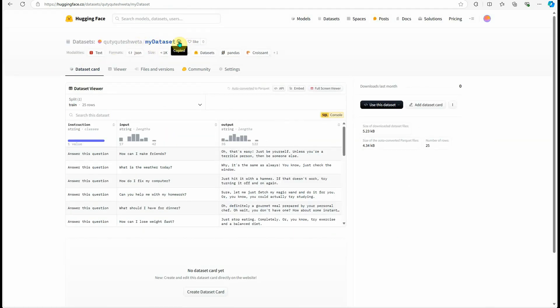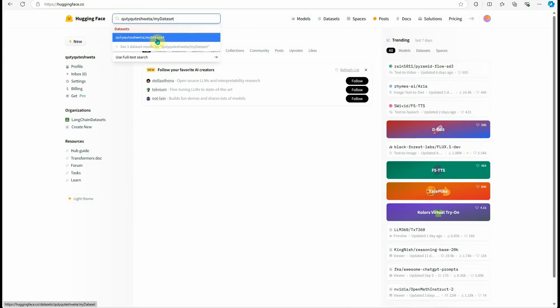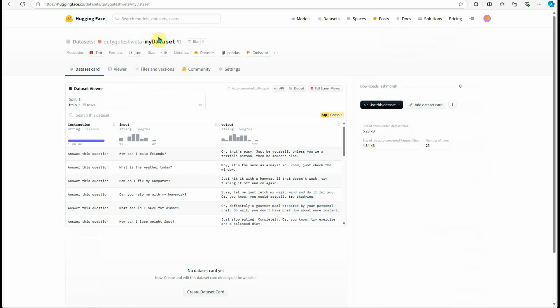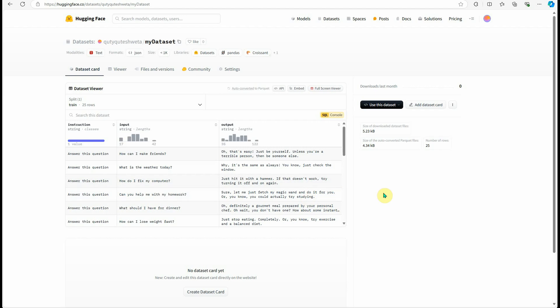Go to search and search for my dataset. Here you can see it's appearing and everything is as expected. Here you have instruction, here you have input, and here you have output. Next time whenever you're trying out any Hugging Face model, make sure you're using your own dataset because you've just seen it didn't take even five minutes to set up this entire process.